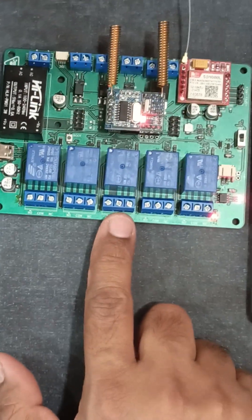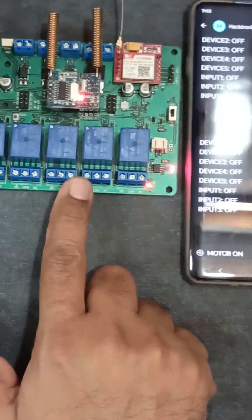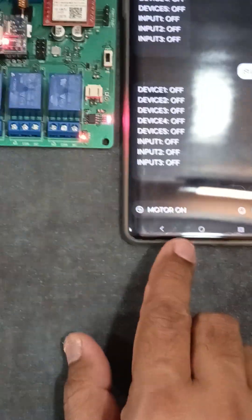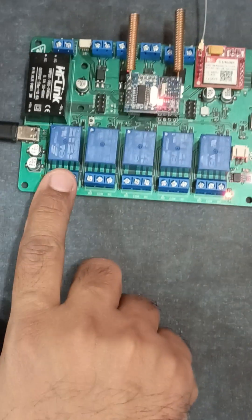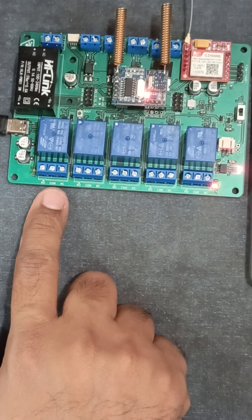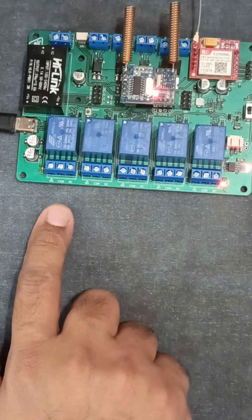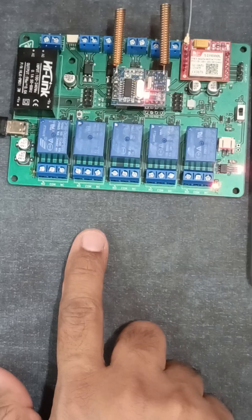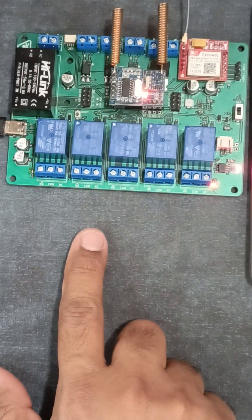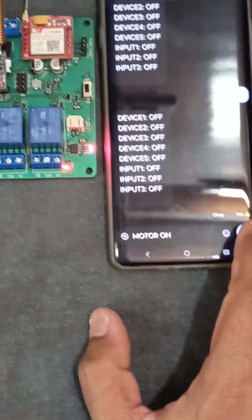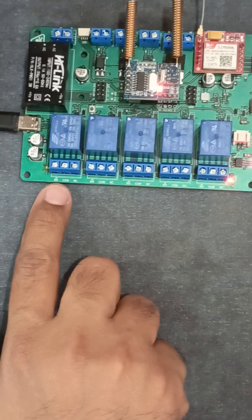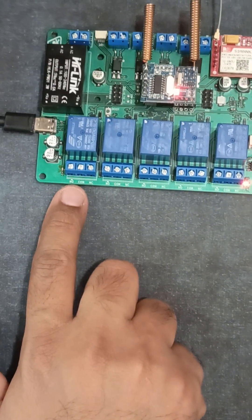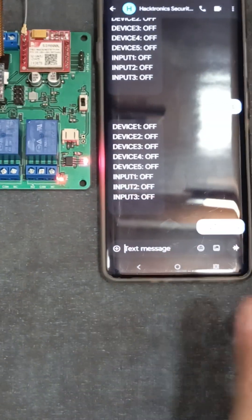This home automation can control motors or any device. To turn on the motor, relay one is used with a contactor for the on switch, and relay two with a contactor for the off switch. I'll send a message like motor on, so this relay one will blink for one second.